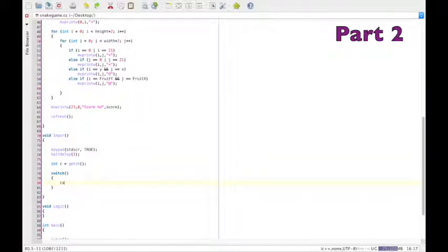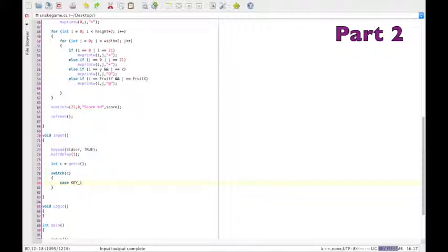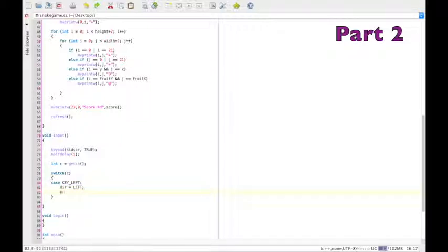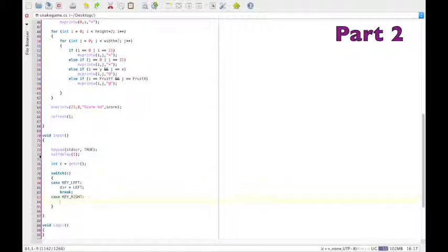Okay, now we want to use the arrow keys to control the snake head. So we start. In the case that key left is pressed, set direction to left. And then break. Case key right. Direction is right. And break.